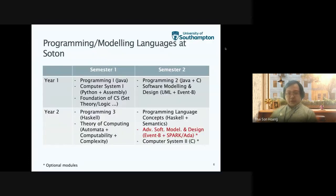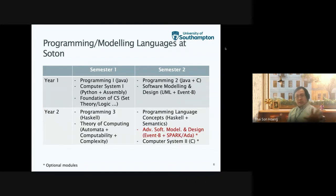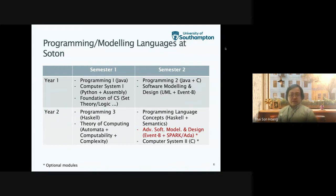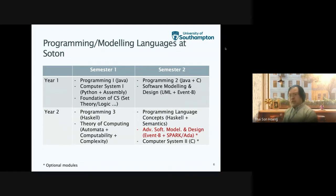I'll focus on the programming and modeling languages at the University of Southampton, in particular in the first two years of the computer science and software engineering program. In the first year, semester one, students learn the principles of programming using Java — which is somewhat unusual as we start with something quite high level. They learn imperative programming through Java, as well as object-oriented programming concepts.